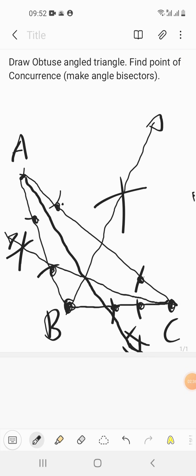We have made angle bisectors for A, B, and C. You can see they are all passing through one point, which we'll call P — this is the point of concurrence, and it is lying inside the triangle. So we made an obtuse-angled triangle, made angle bisectors for all three corners, and they met at one point P, which is inside the triangle.